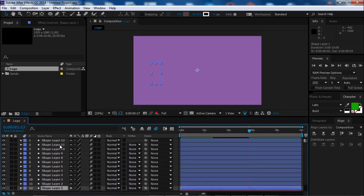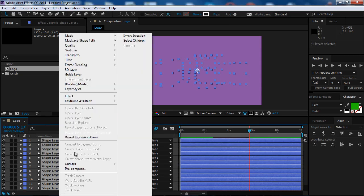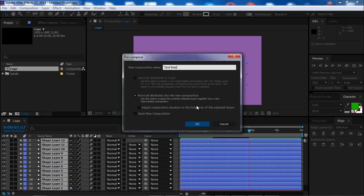Now we can select all these shapes and pre-compose them. Let's call them 'Text Lines'. Move all the attributes into the new composition and hit okay.